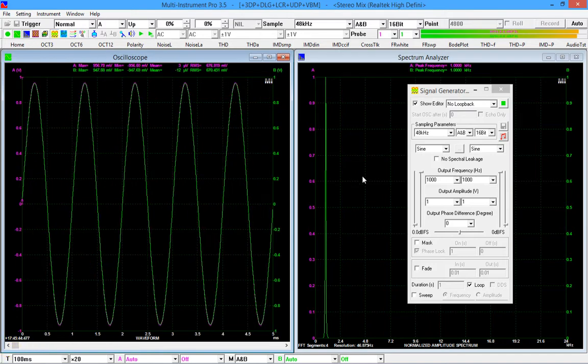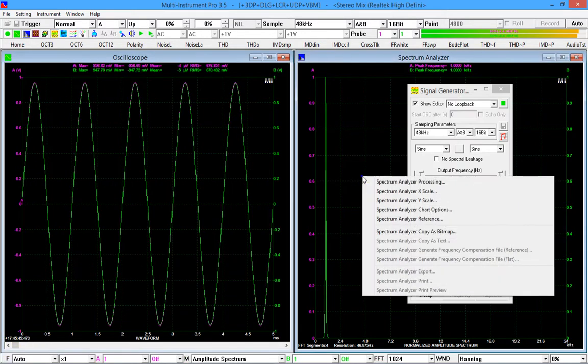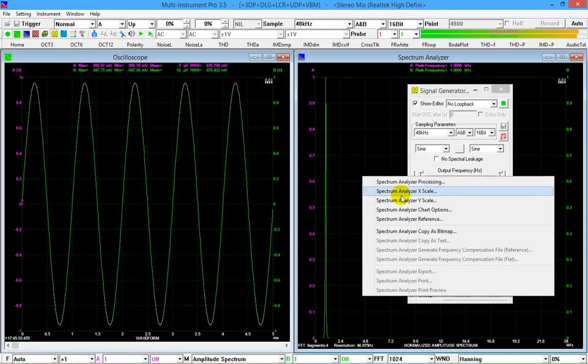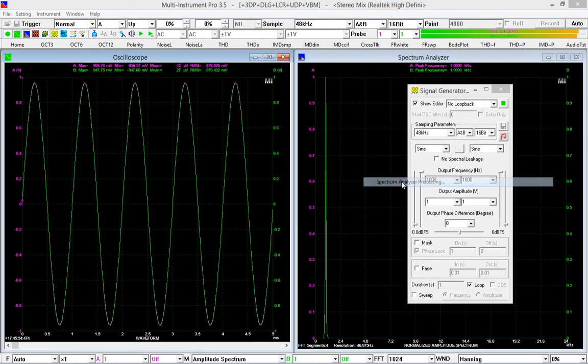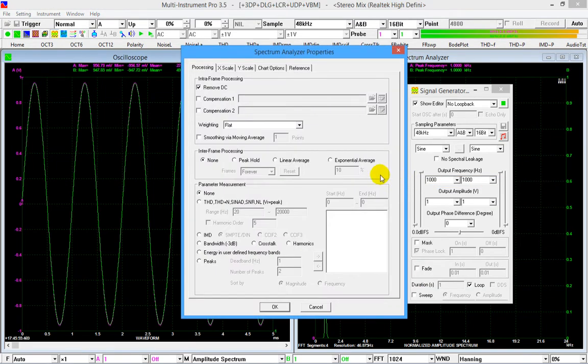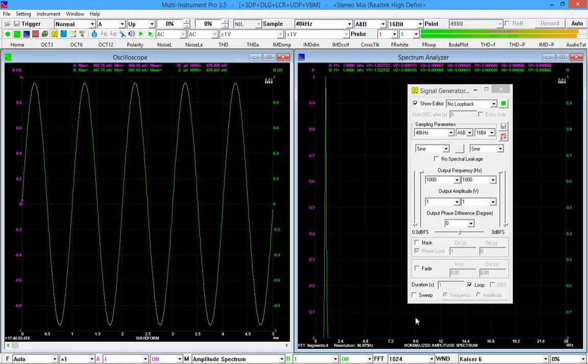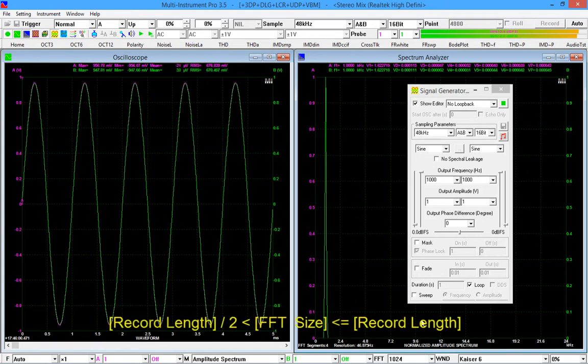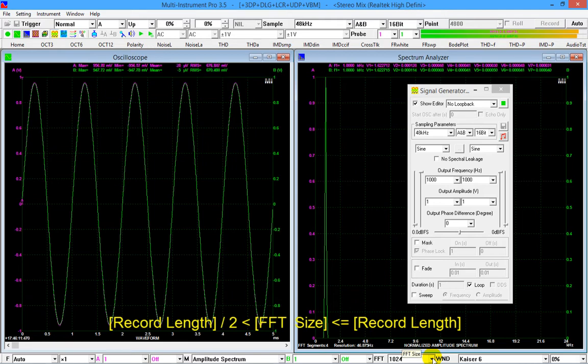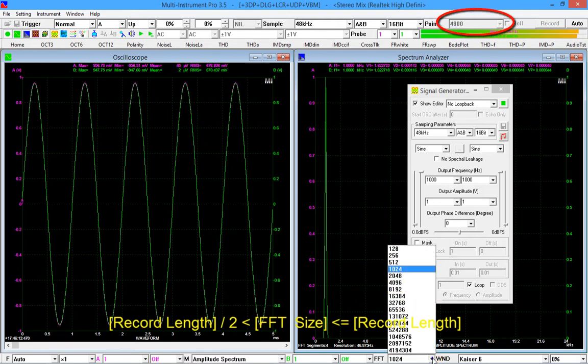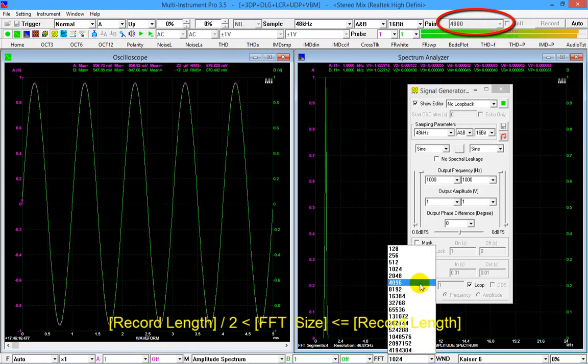Right click anywhere within the spectrum analyzer window, select spectrum analyzer processing, then select harmonics. In multi-instrument, in order for the spectrum analyzer to display the initial phase of the captured waveform, the FFT size must be less than or equal to the record length of the oscilloscope, and greater than half of the record length. The current record length is 4800, so we change the FFT size to 4096.